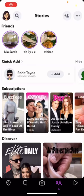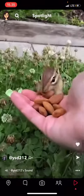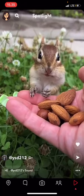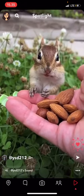Hey guys, welcome back to the Tutorial Millennial channel. In this video I'm going to be showing you how to use Snapchat's Spotlight feature. I'm just going to press on this play button on the bottom right corner of my screen. For instance, if I like this video, I'm just going to press like.